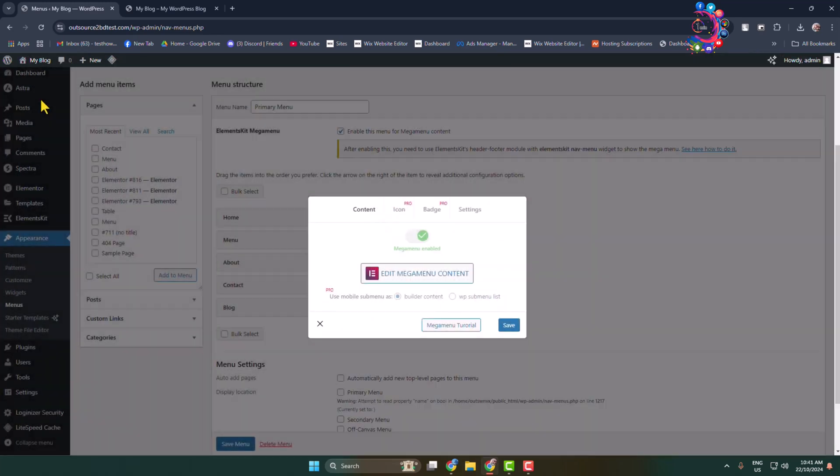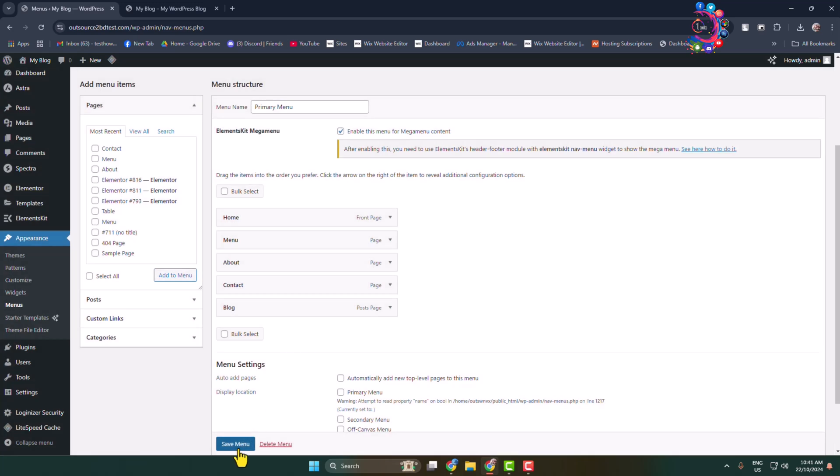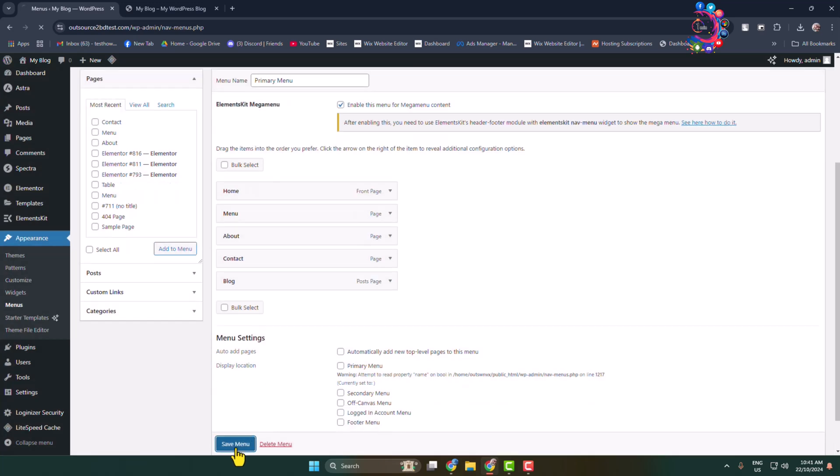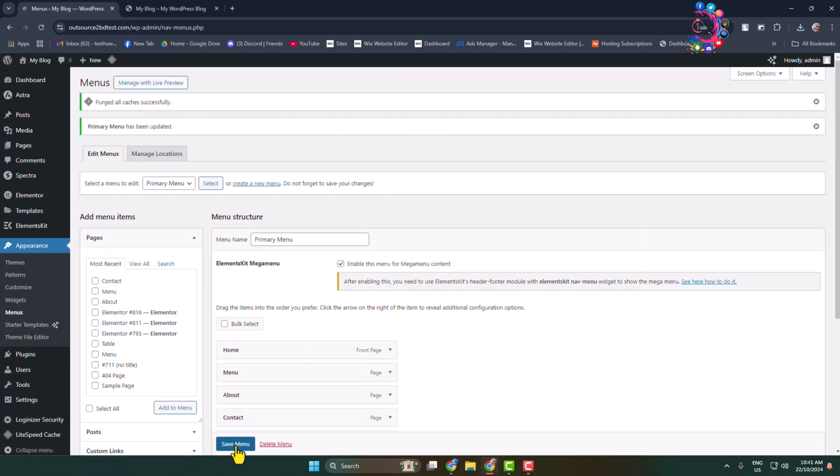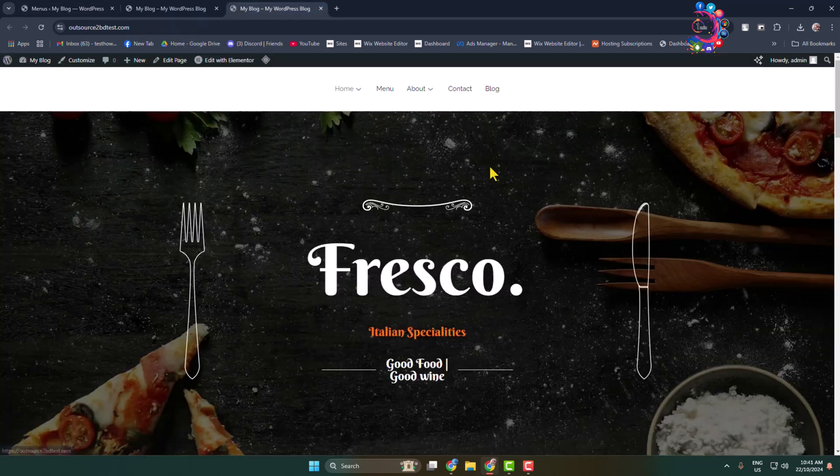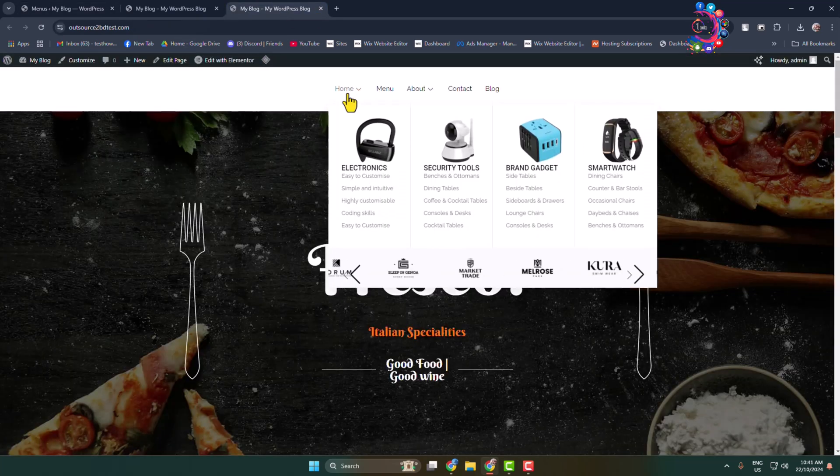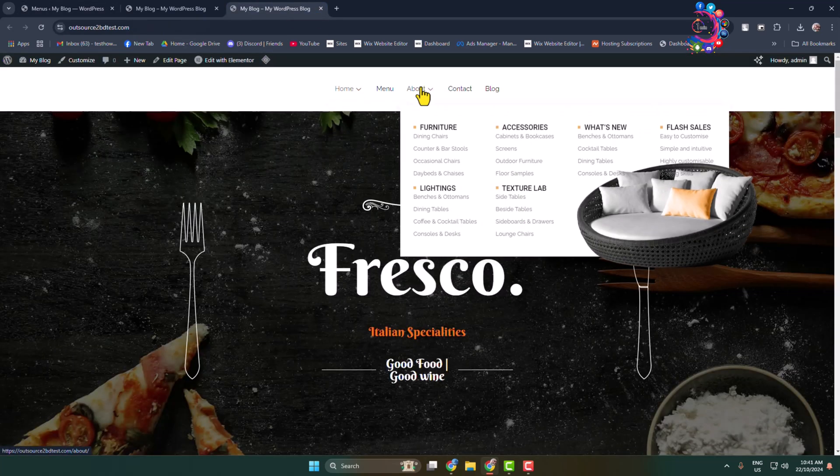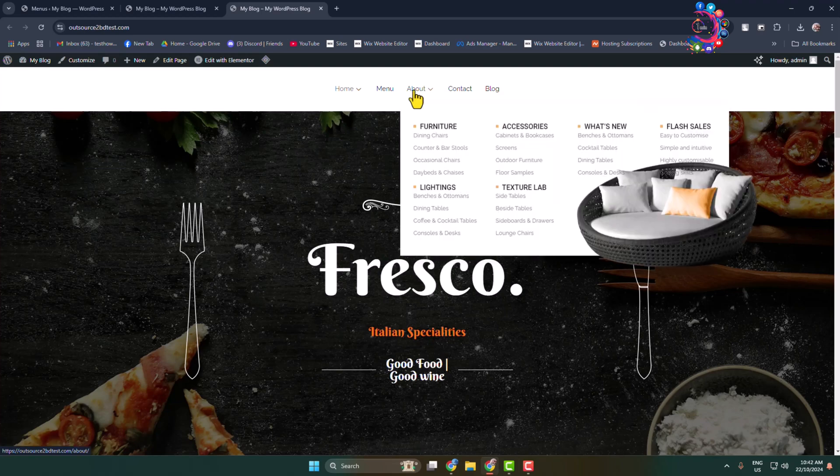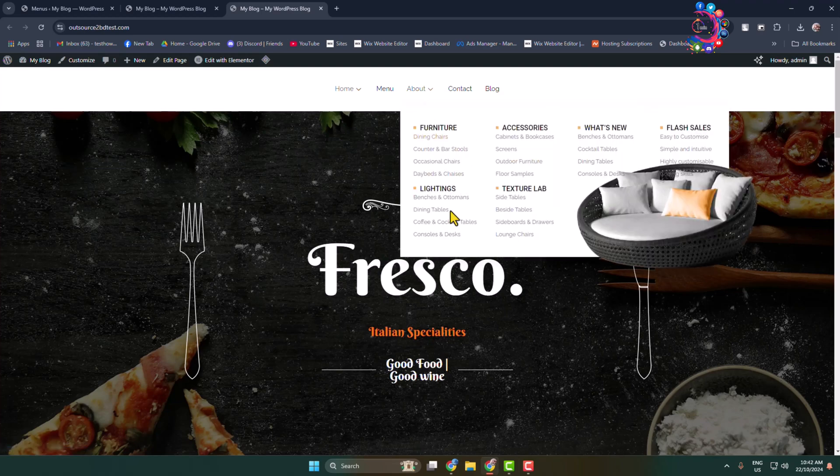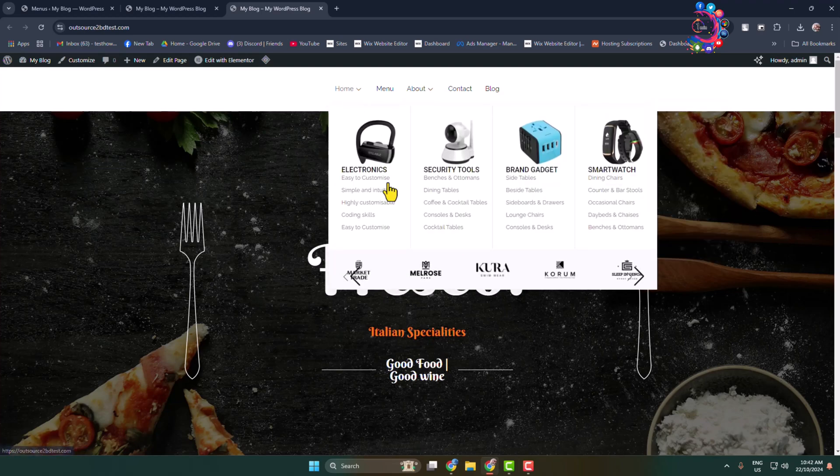Close, Save, Close, Save Menu. Let's open our site again. Here you can see now I have two mega menus or multi-column dropdown menus in my header section.